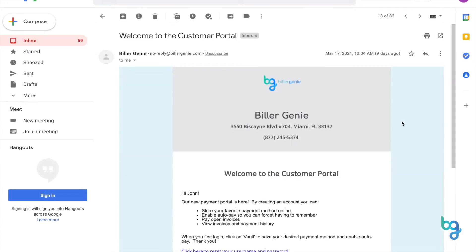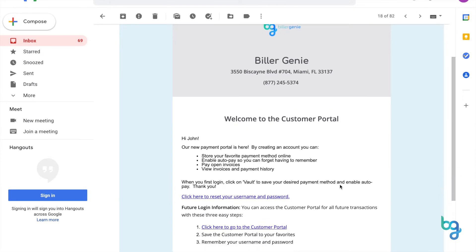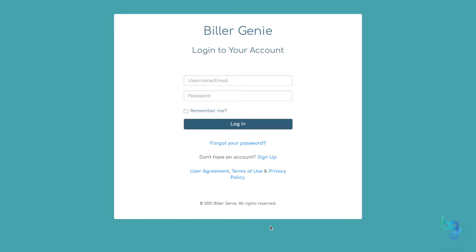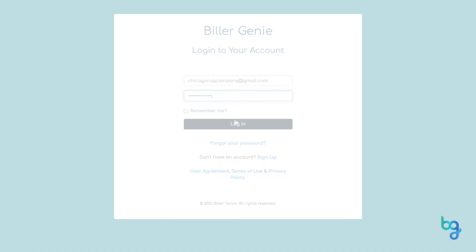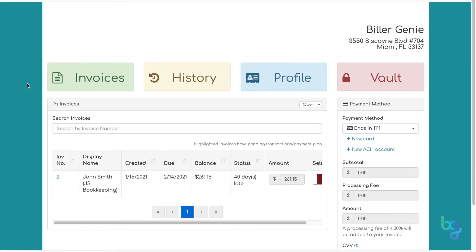Click the link in the email invitation to be taken to the Customer Portal login page. Once you have set up your account, you can log in. On the Invoices tab,